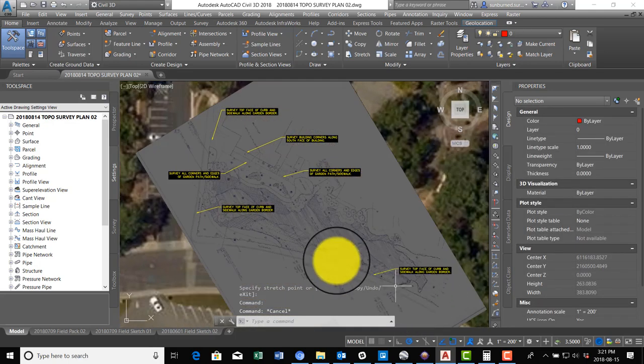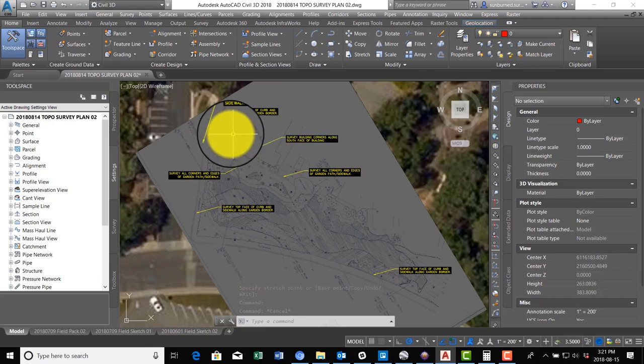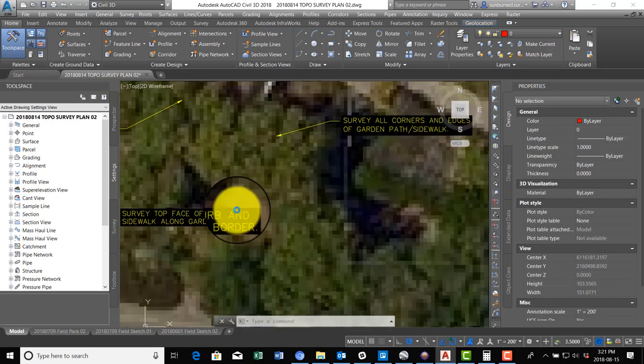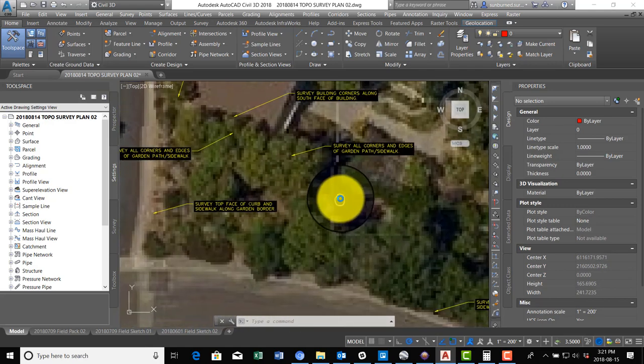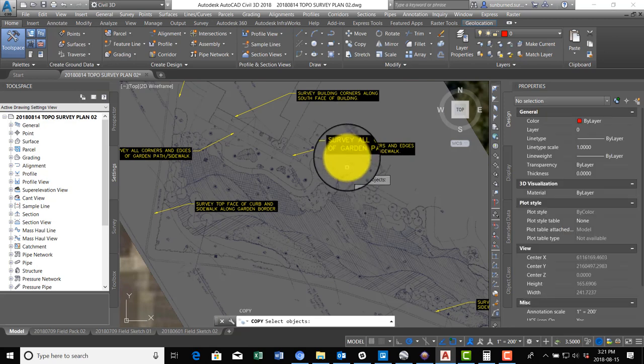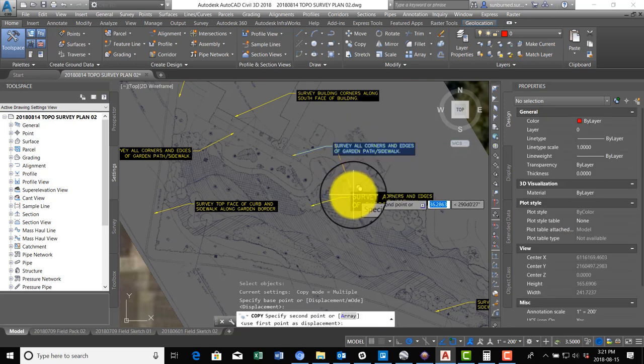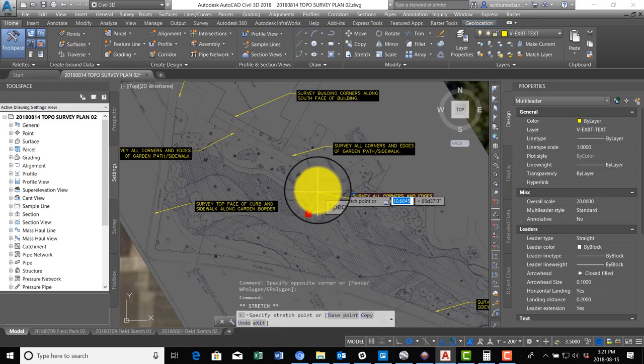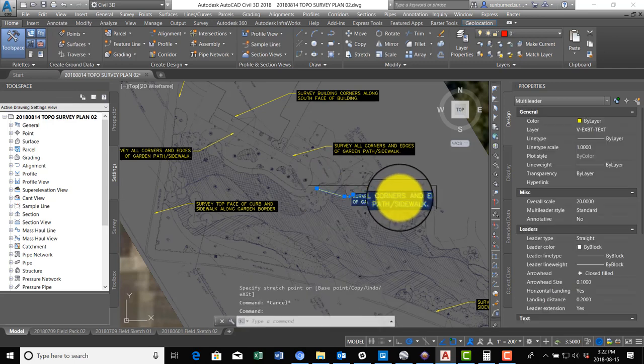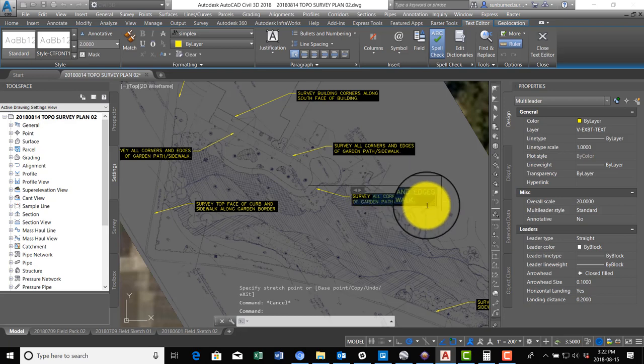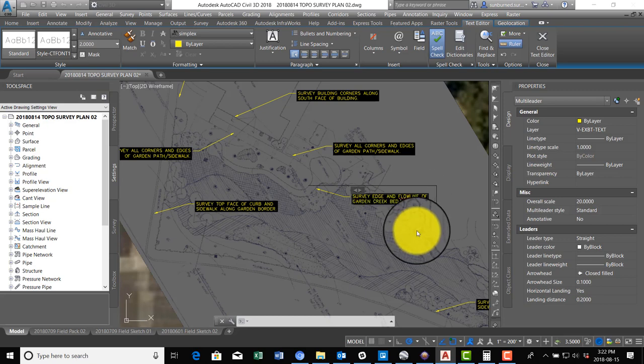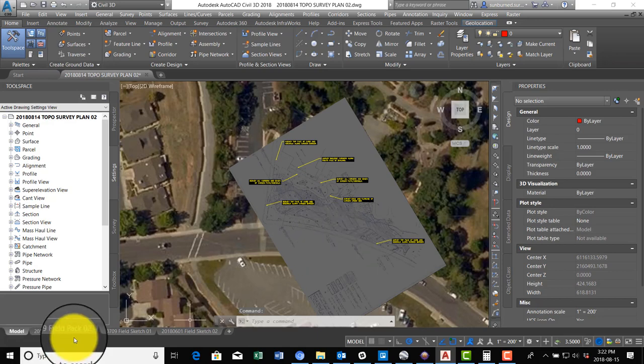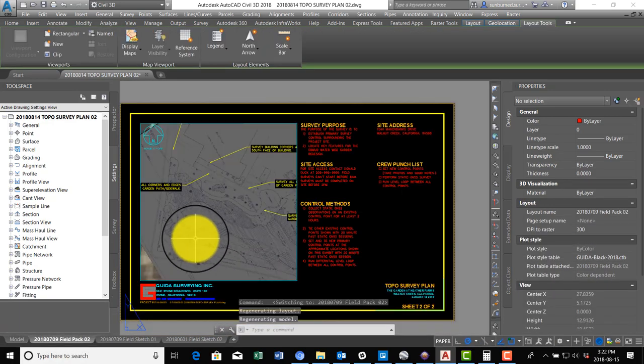Okay, so that's basically we want tie out the curb, locate the sidewalk in the building. And just because I think it might be controlling on the grading of the design, even though we weren't asked, I'm going to tell them survey edge and flow line of garden creek bed. Now let's go see what this looks like in our plan.